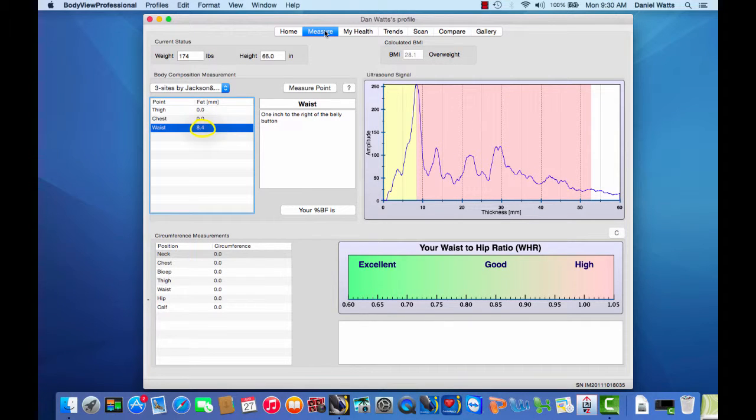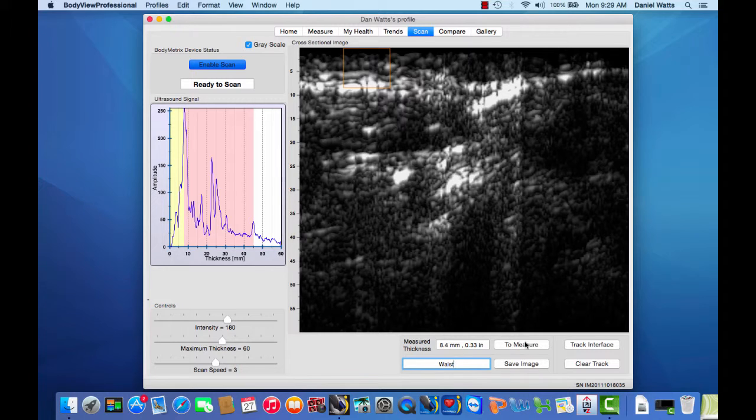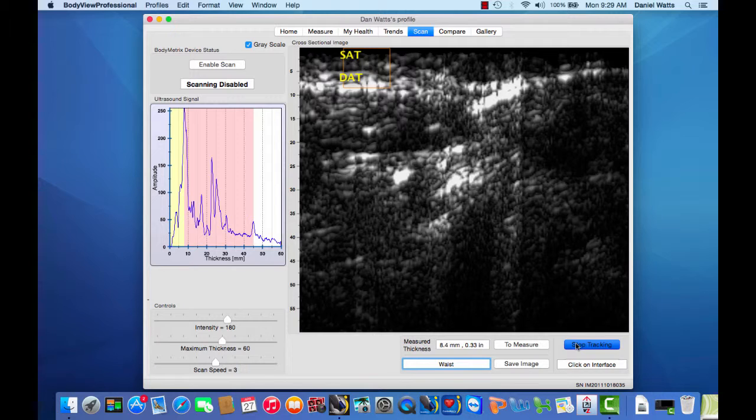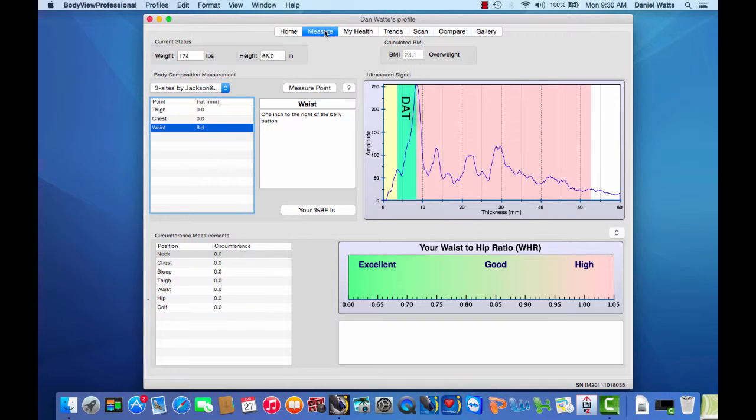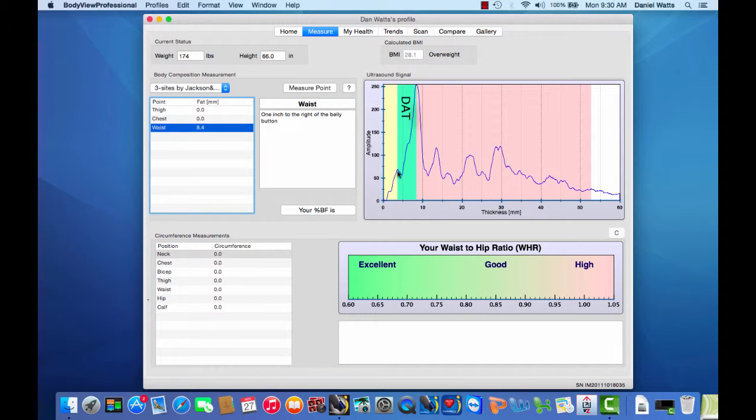The layer between the fascia and the fat muscle interface is called deep adipose tissue or DAT and is metabolically active, unlike the SAT layer which serves more as a storage compartment and thermal insulation layer. We can see the DAT layer looking at our waist measurement graph from the fascia peak to the fat muscle interface peak.